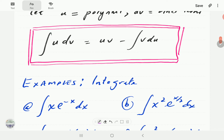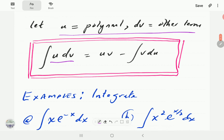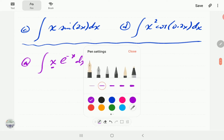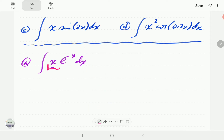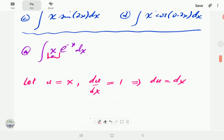So we have xe^(-x) dx, and what we want to do is write this in the form u dv. According to the suggestion, we choose the polynomial to be u — so we let u = x, which gives du/dx = 1, meaning du = dx.